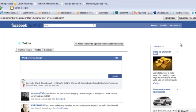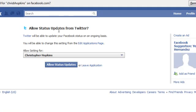Allow Twitter to update your Facebook status — click Yes. Allow status updates from Twitter: Twitter will be able to update your Facebook status on an ongoing basis, and you'll be able to change the settings from the application page. Allow settings for Christopher Hopkins, allow status updates.